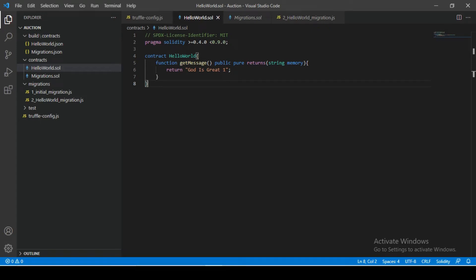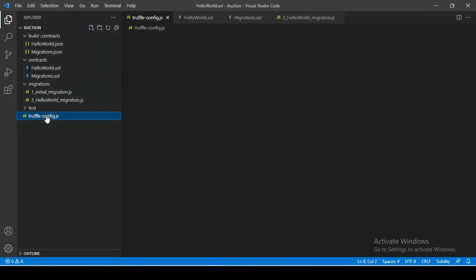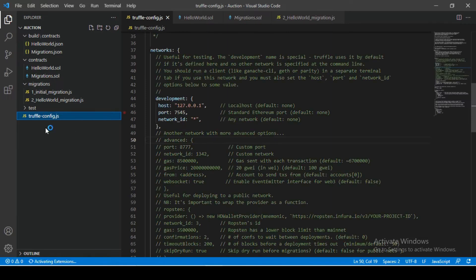Hello, welcome all. Welcome in another important video. I hope you all are doing great. So in the previous video, we saw how to create a Solidity smart contract using Truffle and how to compile our created smart contracts, how to create a migration file and how this build file works.